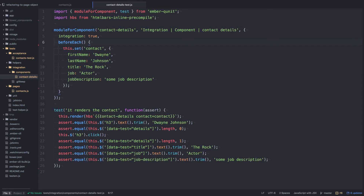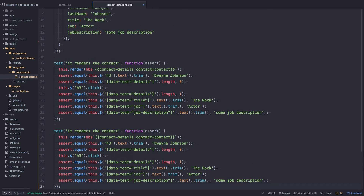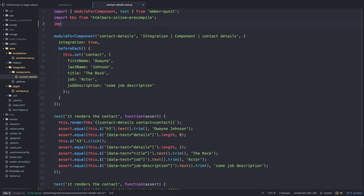Here's our integration test — we're rendering the contact component with some fixture data, checking that the H3 has the full name, verifying the details length is zero before clicking, then clicking to expand the details and checking the title, job, and job description. To use the page object here, we import the page from the contacts page object file. You can break up your page objects however you wish, but I typically represent a single page as one page object and reuse it across components and acceptance tests.